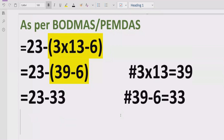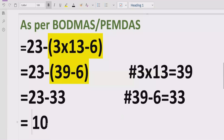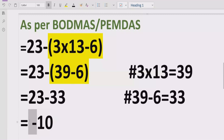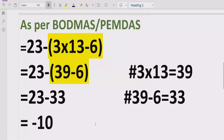Inside the bracket we had multiplication and subtraction, so we solved the multiplication first, then the subtraction. Now we have only two terms subtracting each other. We get 10, but since the minus sign is with the bigger number, the answer is minus 10. A common mistake is writing plus 10, but the correct answer is minus 10 because the minus sign is associated with the larger number.